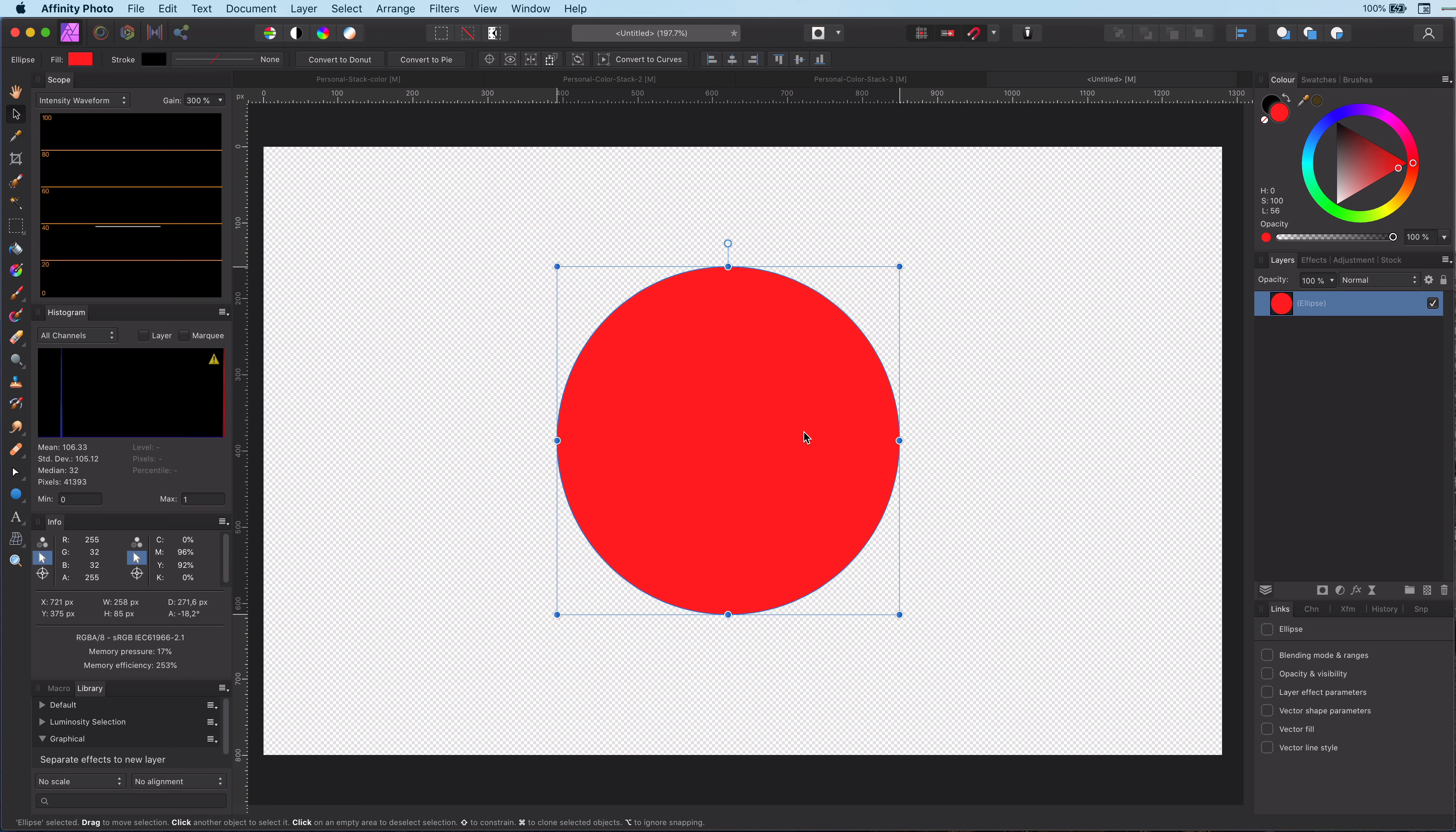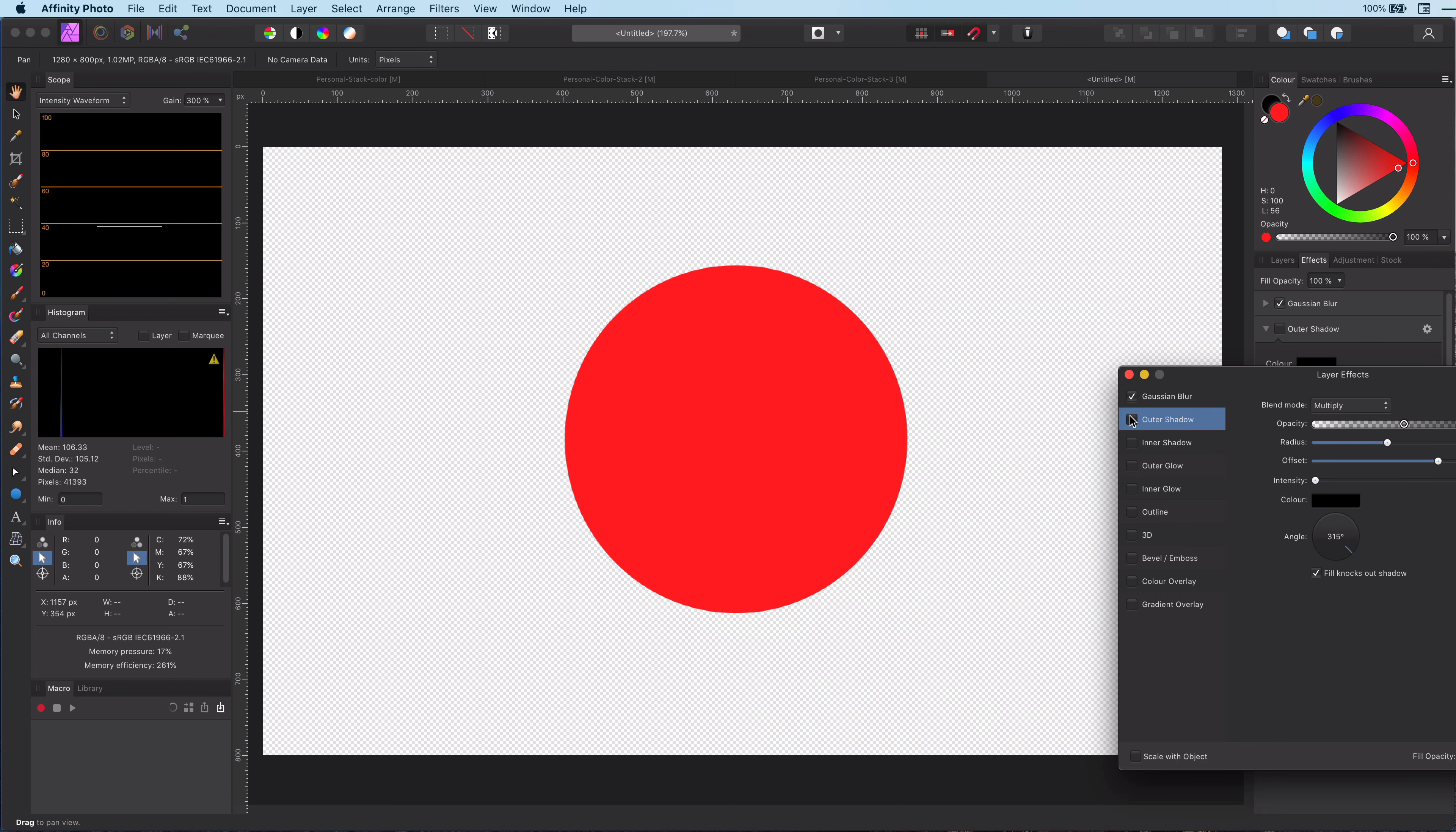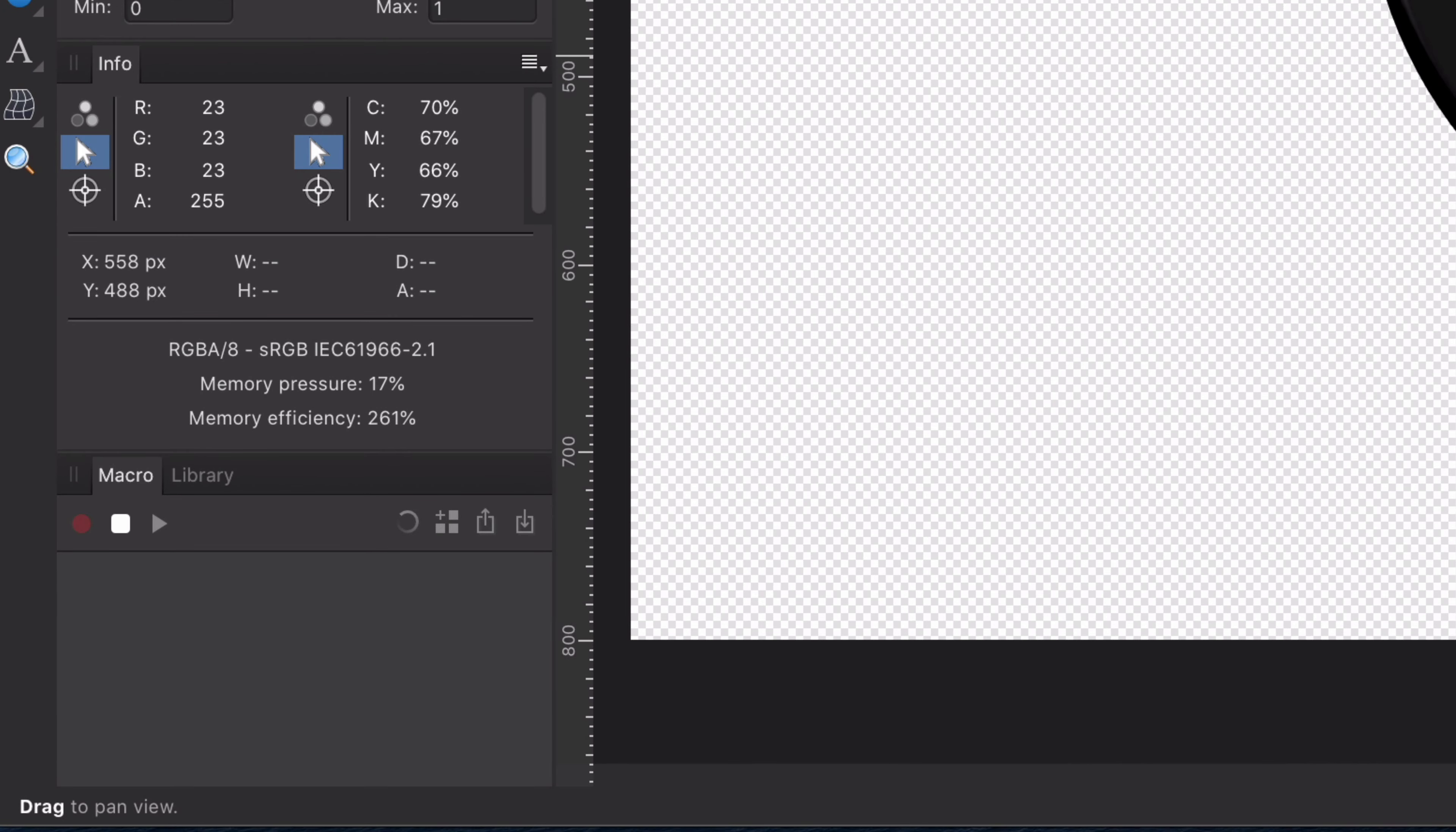Before we start, let's enable all the effects on a layer. The reason for this is that the macro we will be recording will need to remove all these effects later. Once we have done this, let's press the record button from the macros panel.